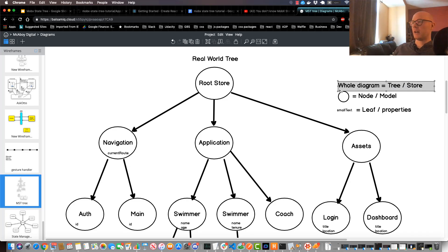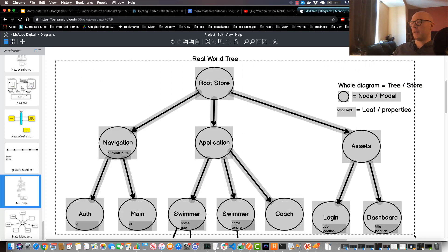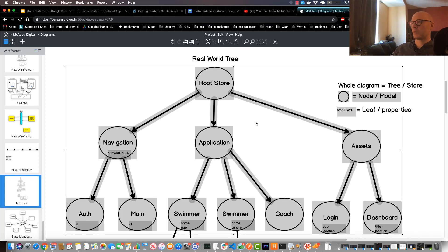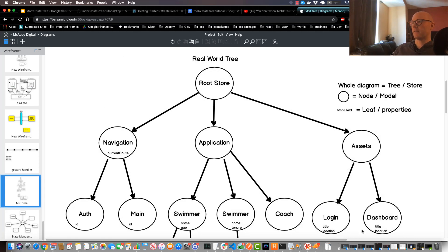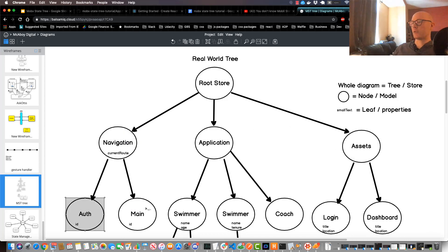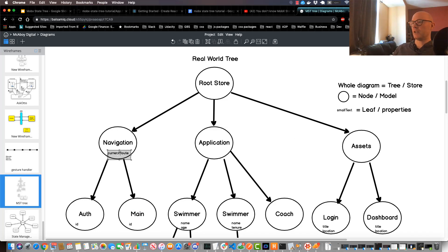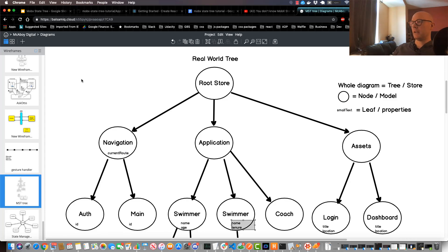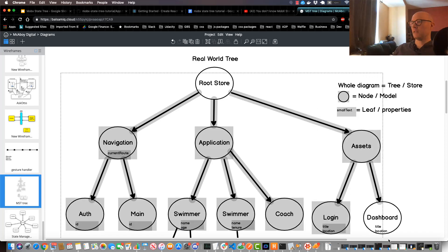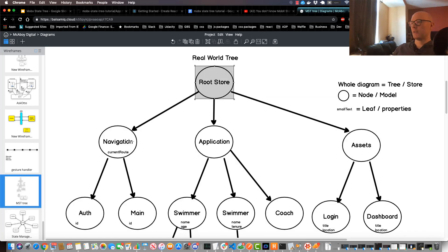Just for context, this entire thing here in this design sense would be considered a tree itself. Each one of these circles here, these would represent a node throughout the tree, and then the small text that you would see in each one of these nodes, these would represent a leaf. So again, trees, nodes, and leaves.